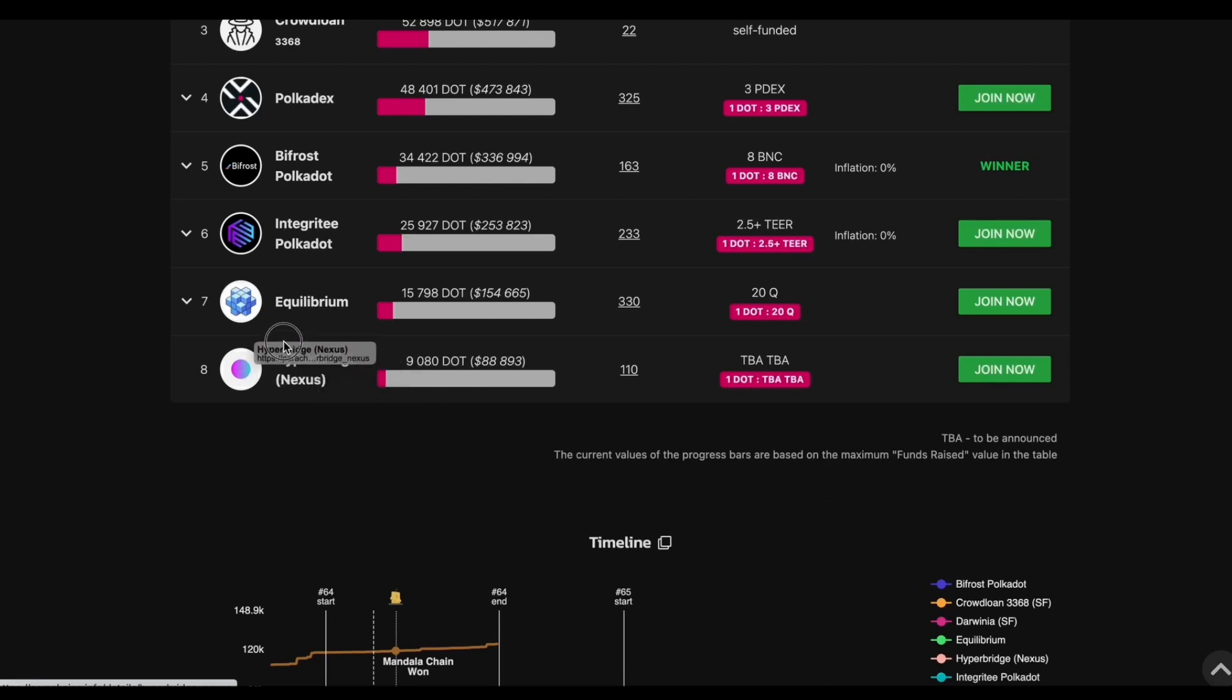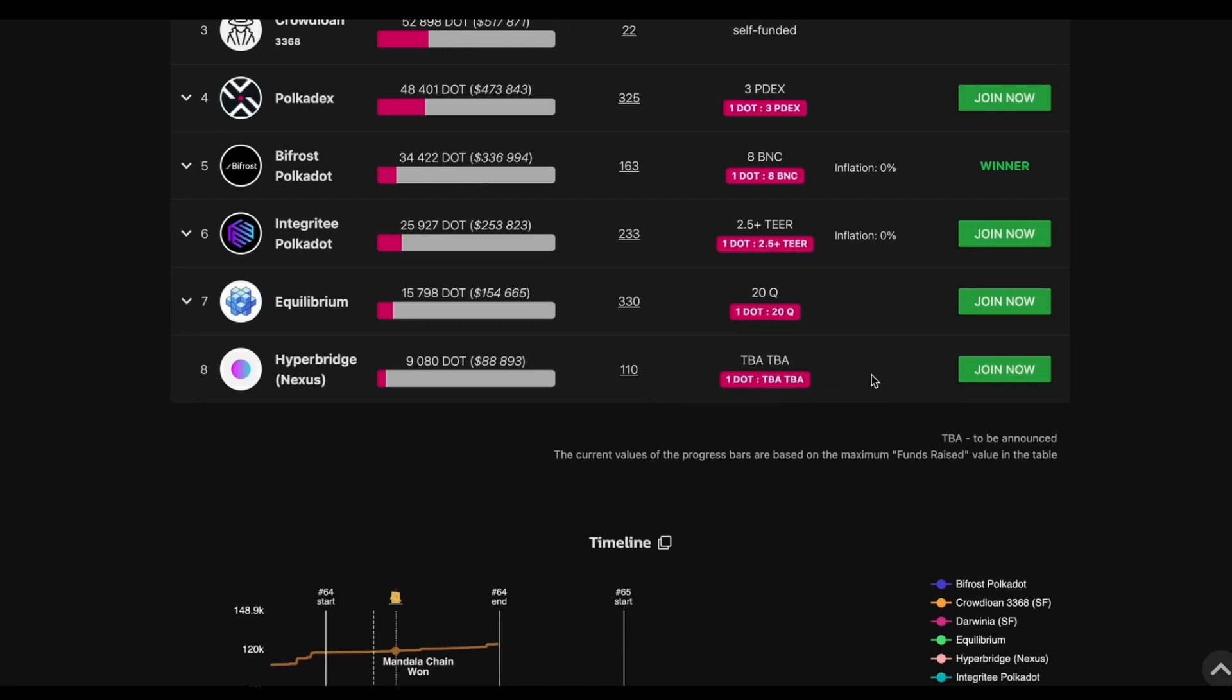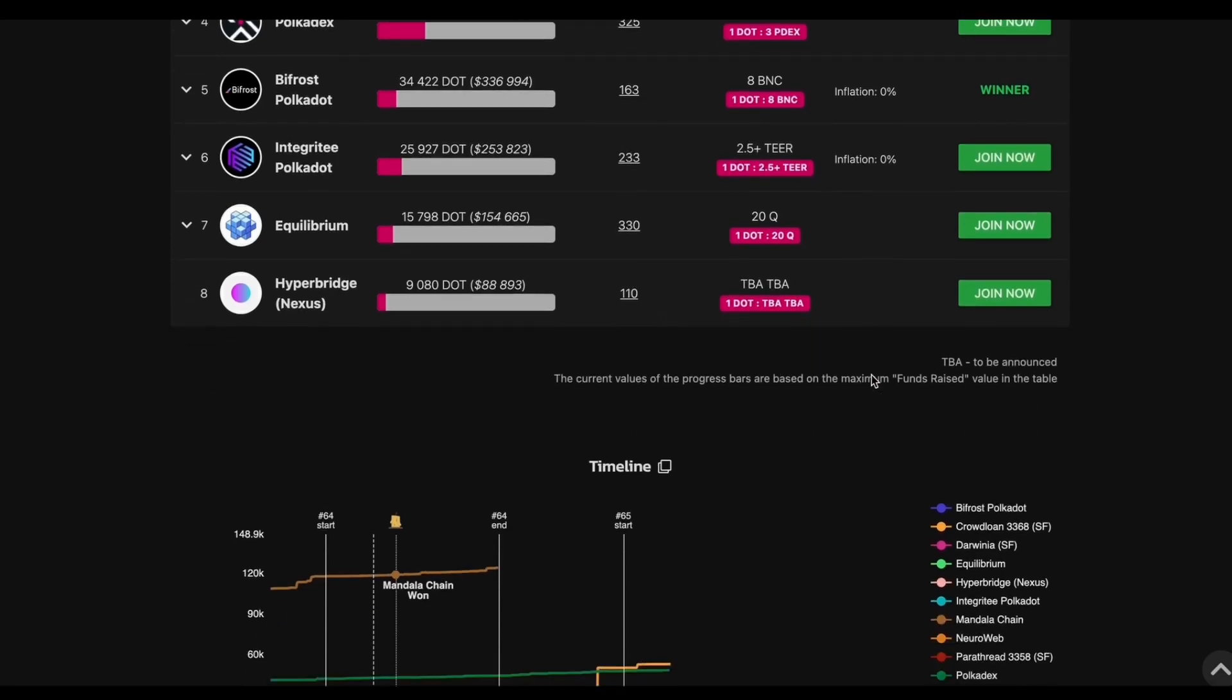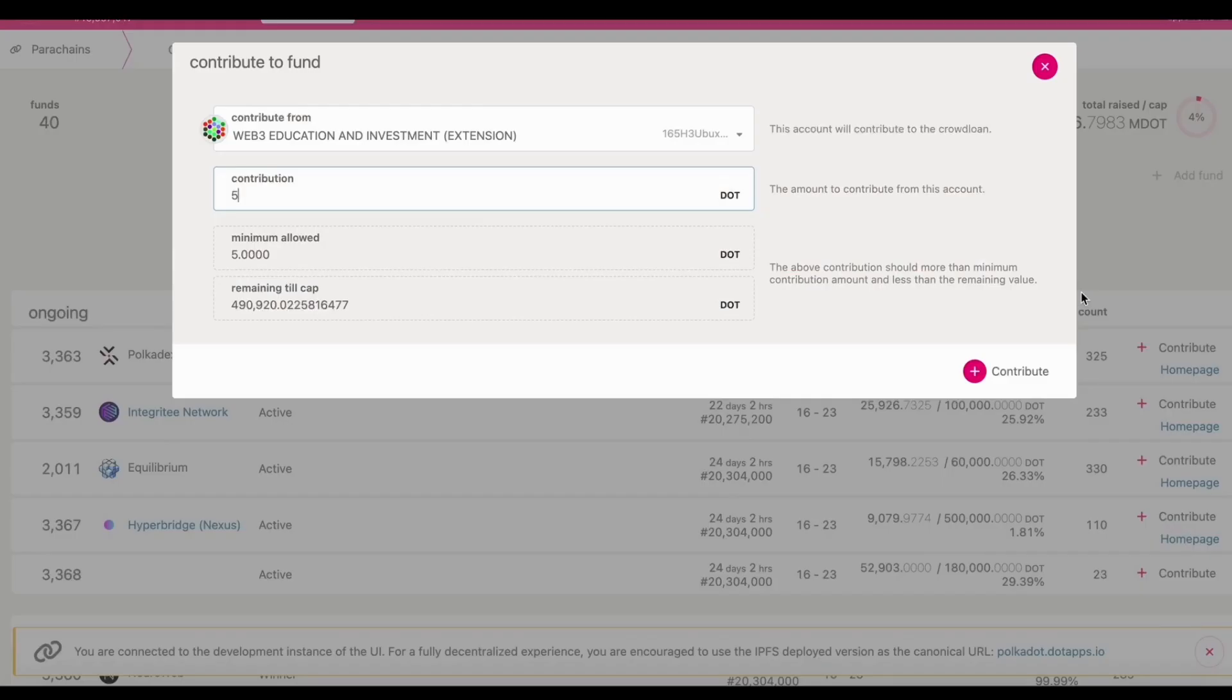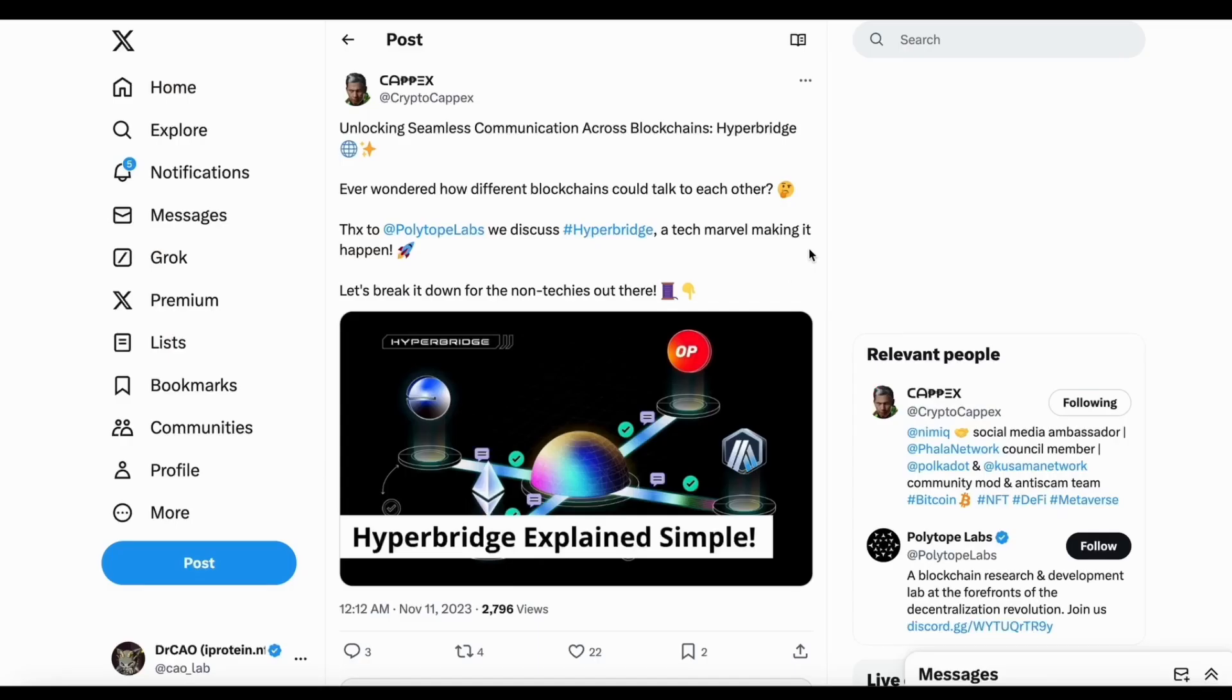So for those of you, if you want to support HyperBridge, their token is Nexus. And I probably will contribute five dots, but I don't know the rewards yet. So I'm not sure how much rewards you can earn.